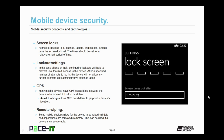Some mobile device security concepts and techniques that should be used include screen locks. All mobile devices should have the screen lock set, including screensavers on laptops. The timer should be set for a relatively short period of time to help safeguard data on that device. Lockout settings should also be enabled. In the case of loss or theft, configuring lockouts will help to prevent unauthorized access. After a specified number of attempts to log in, the device will not allow any further attempts until administrative action is taken, and that administrative action does not occur on that device.